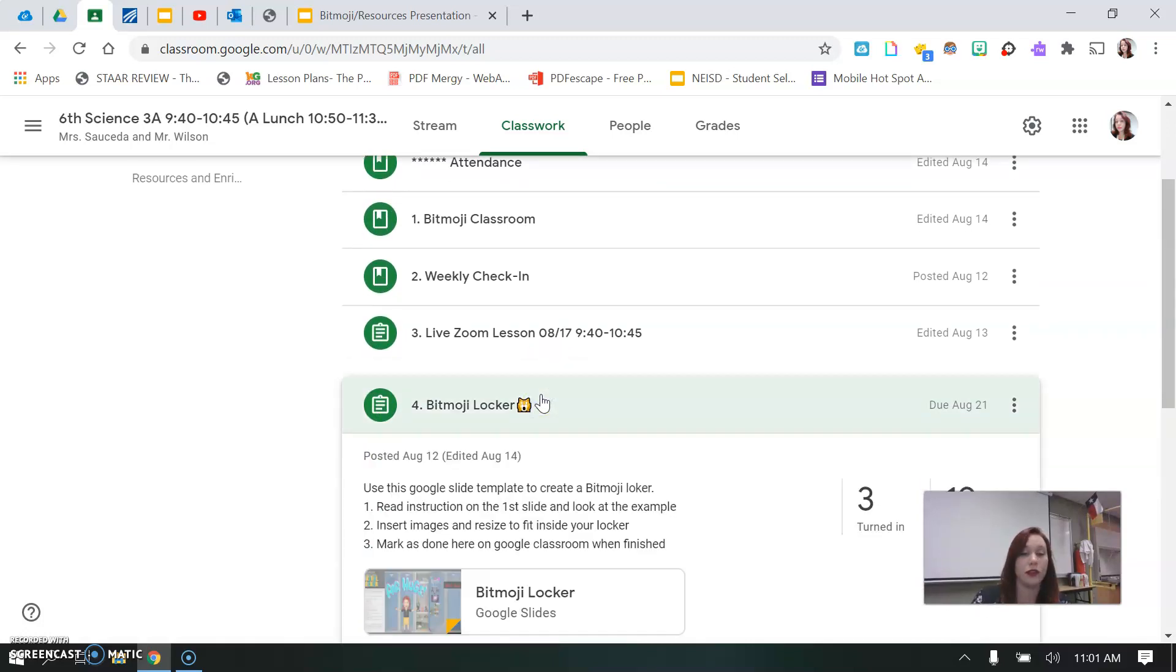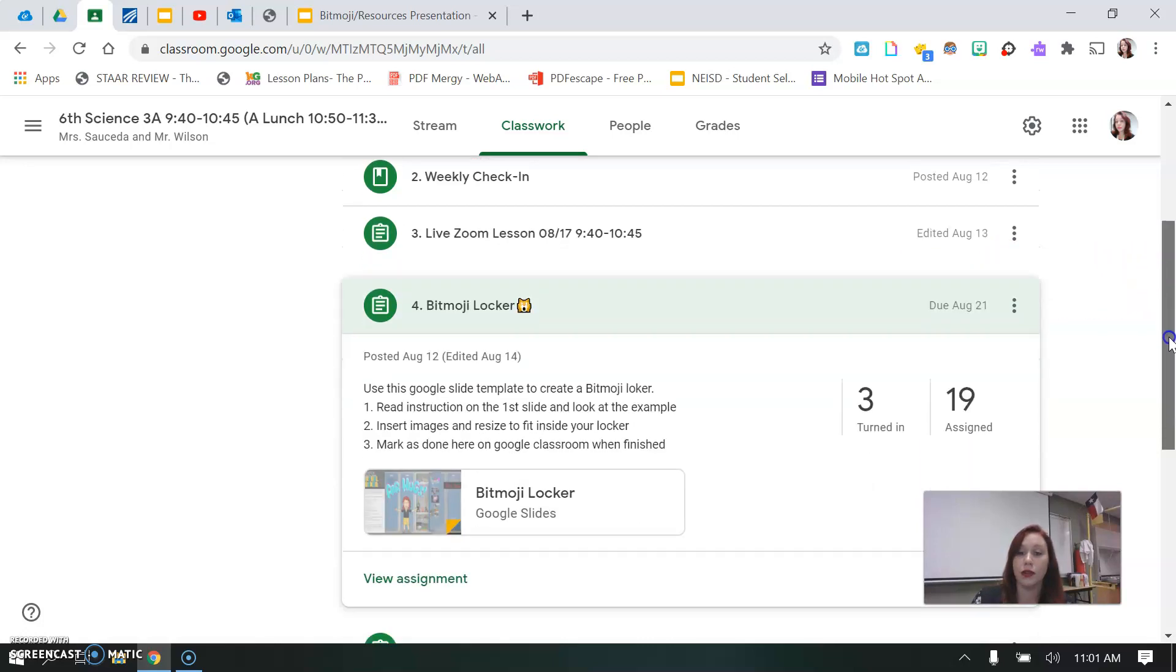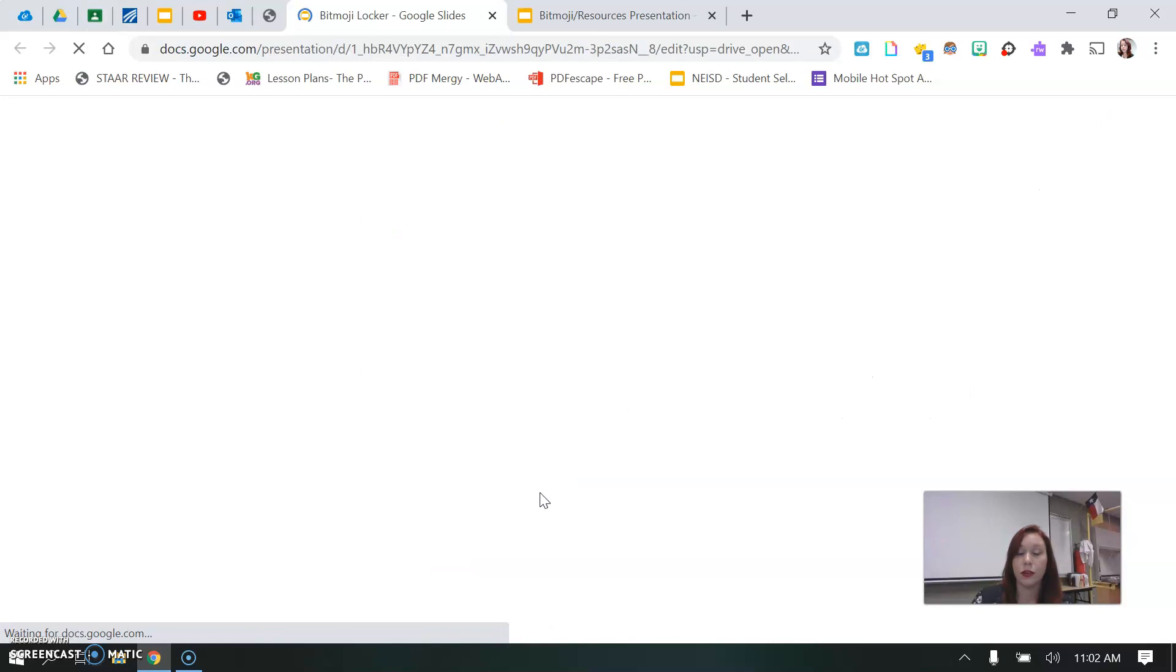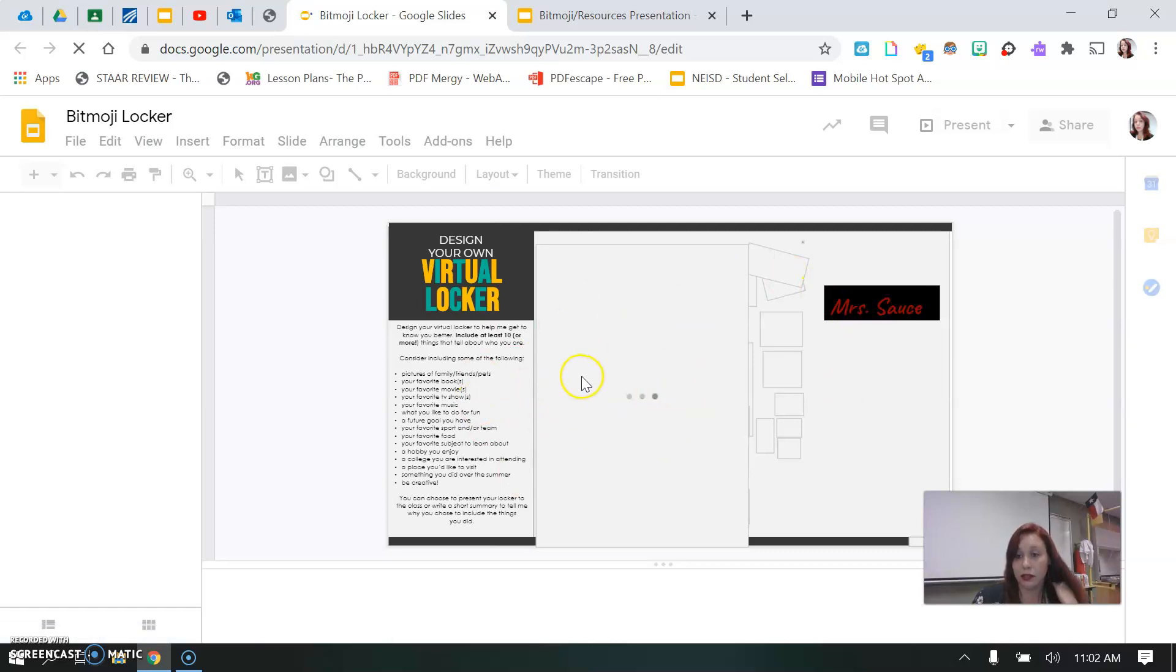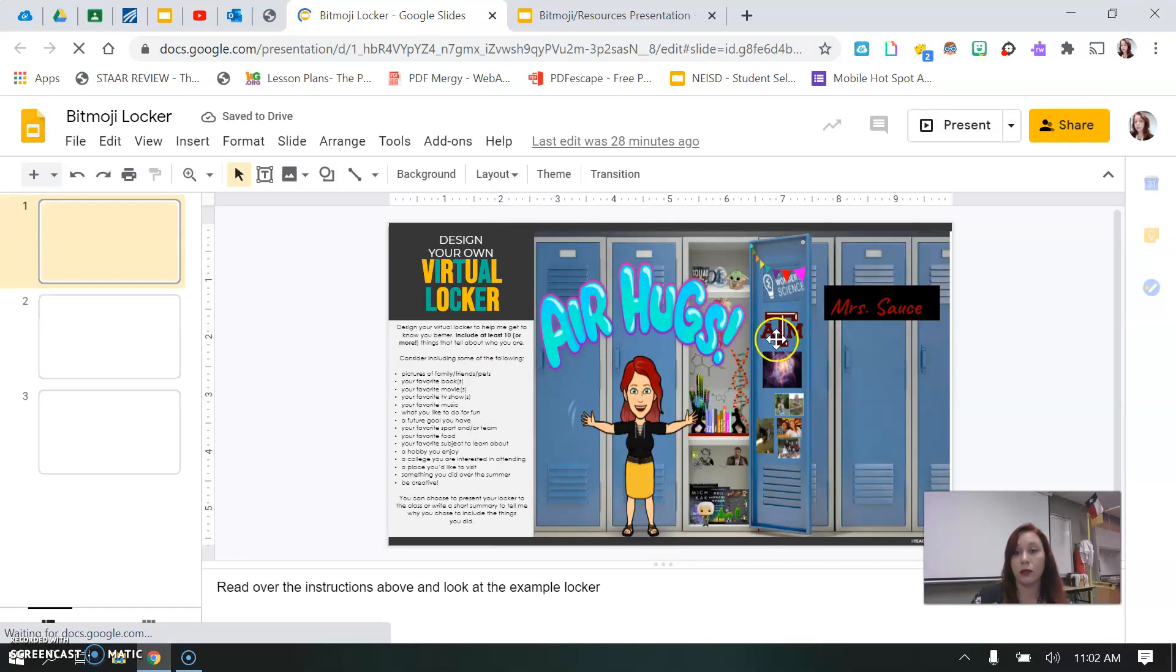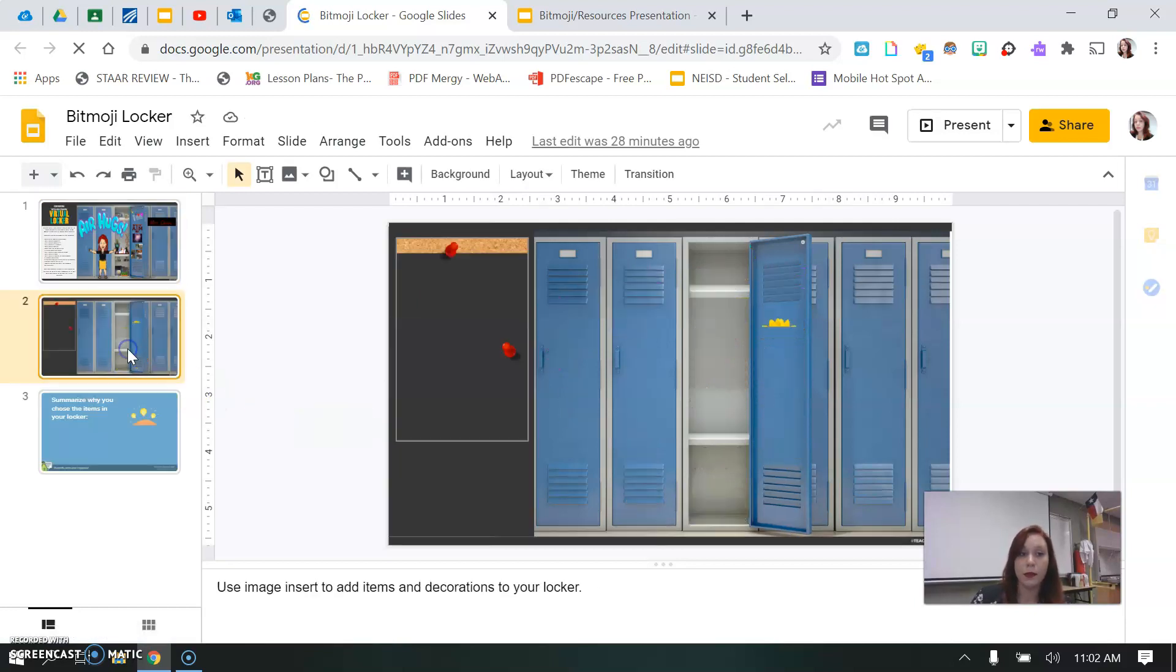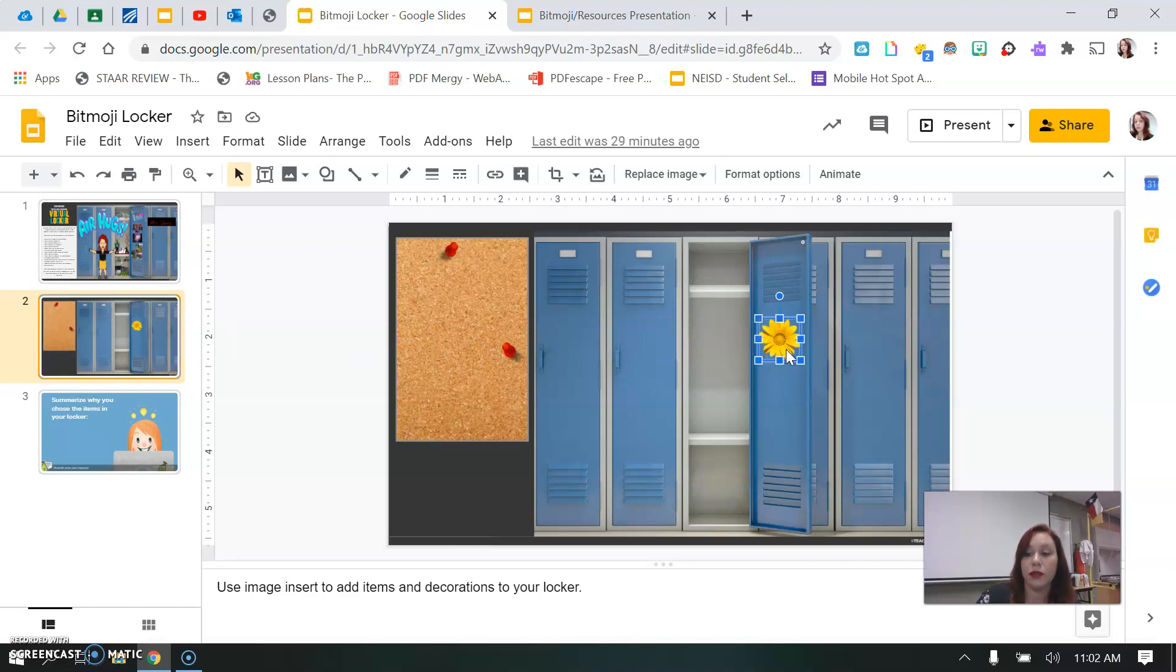Once you get to your Bitmoji Locker, you're just going to open this up and it should open you into a new page and you will see my example Bitmoji Locker. You're welcome to use mine for some inspiration. Once you get to your blank locker, I'm going to show you how to add some new stuff.